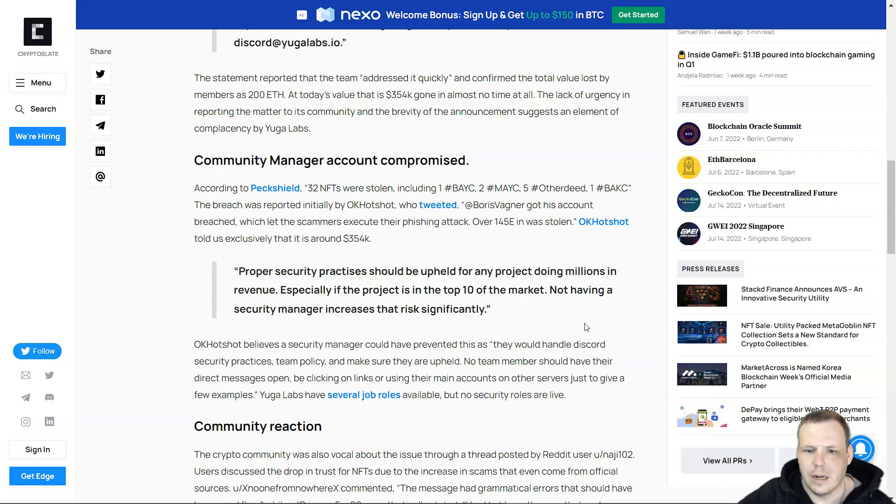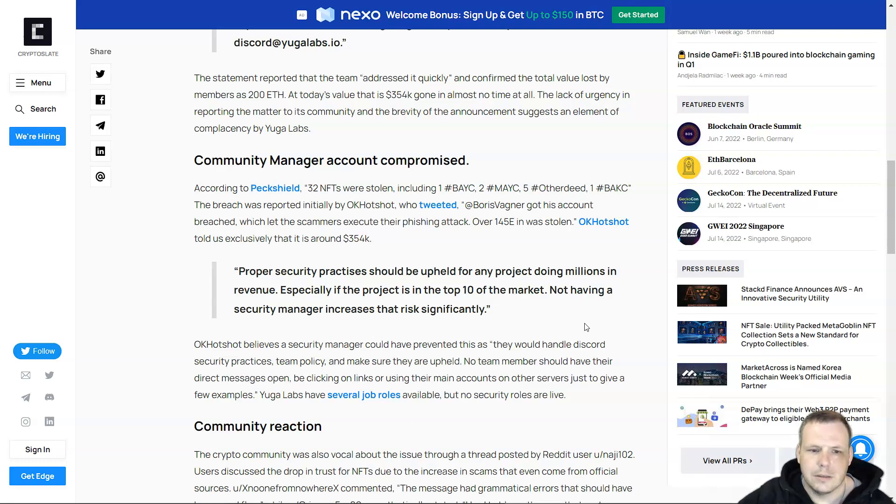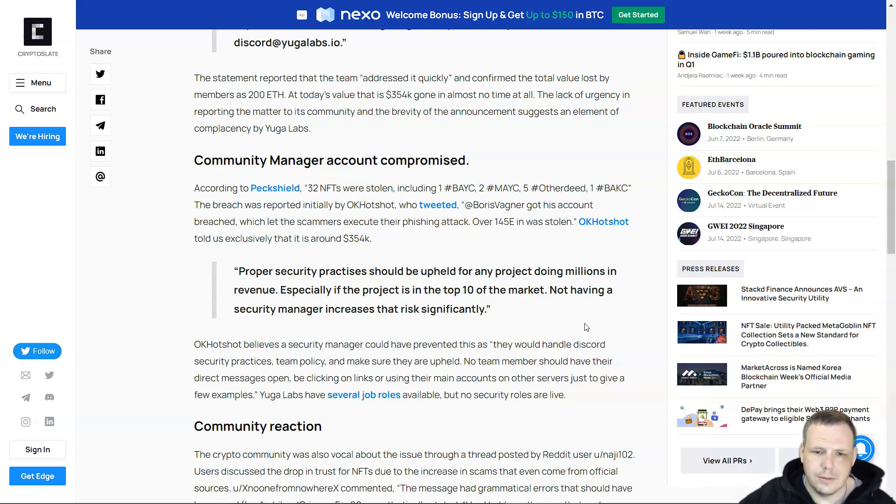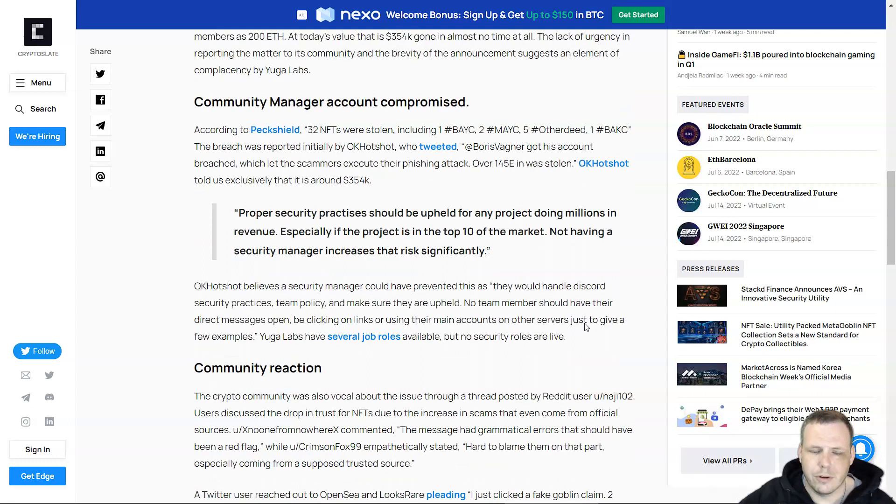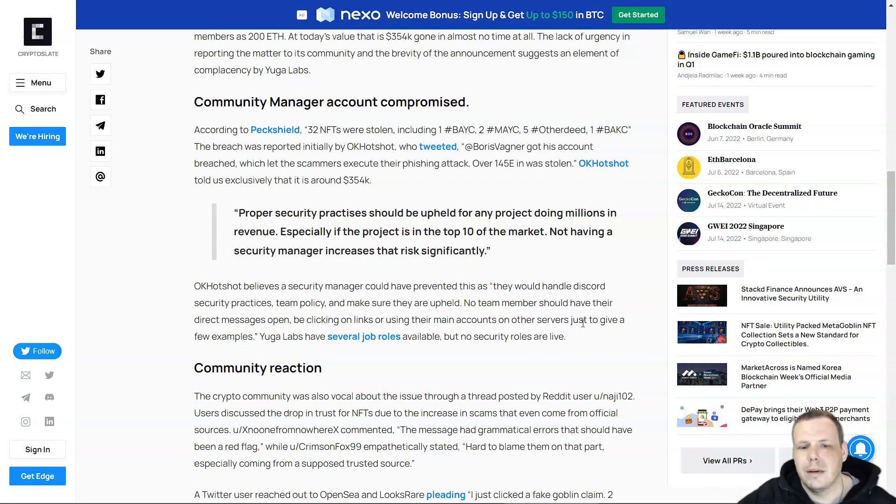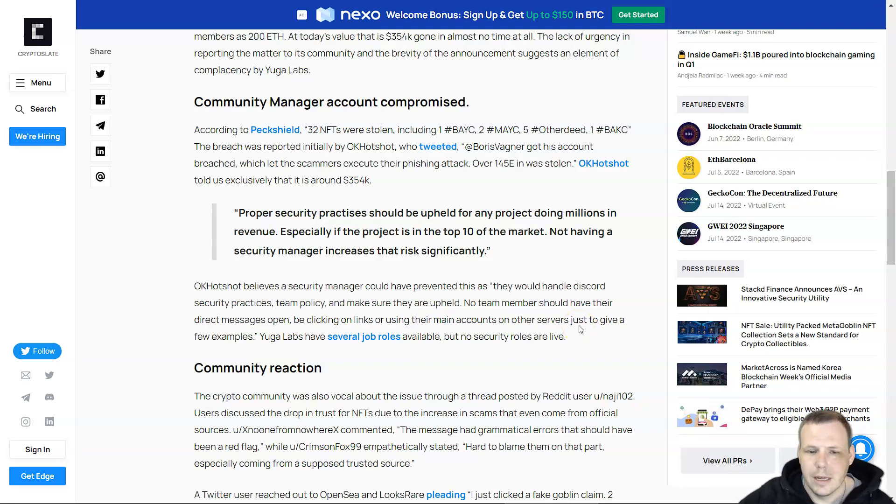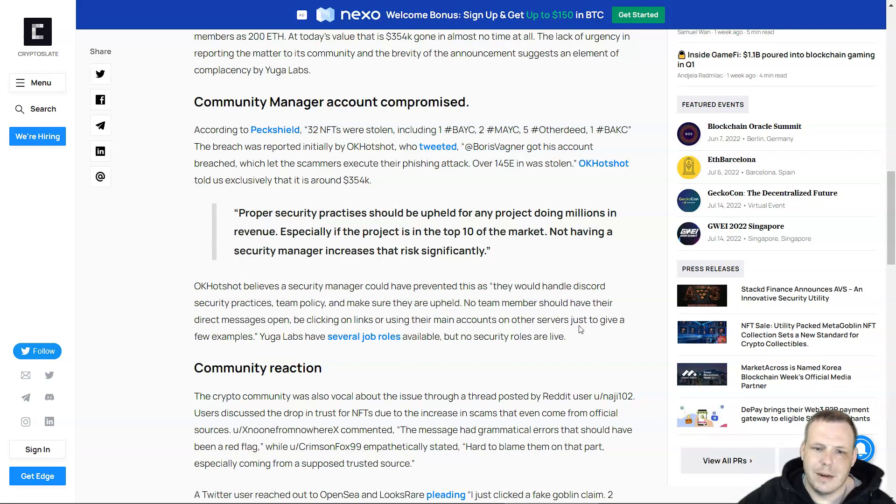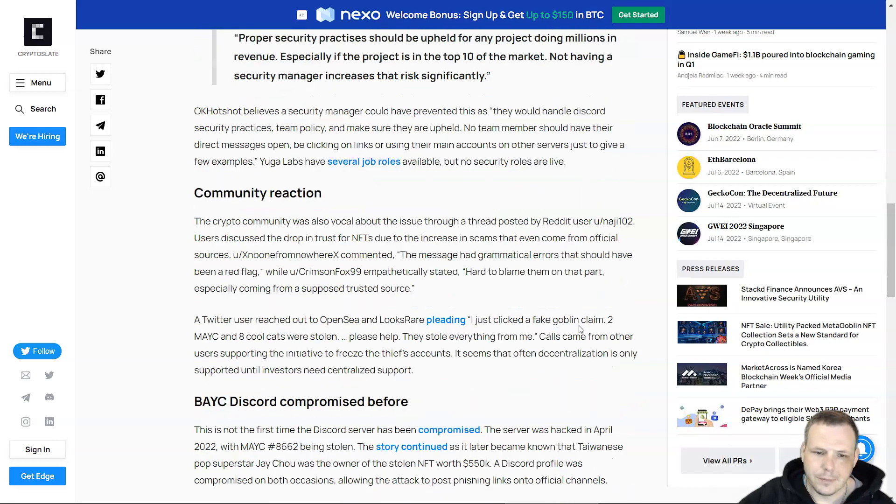OKHotshot reported that Boris Wagner got his account breached, which let the scammers execute their phishing attack. Over 145 ETH was stolen. Proper security practices should be upheld for projects doing millions in revenue, especially if the project is in the top 10 of the market. Not having a security manager increases that risk significantly.